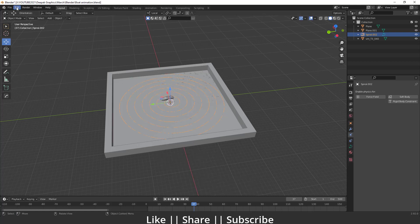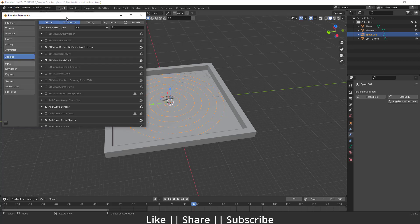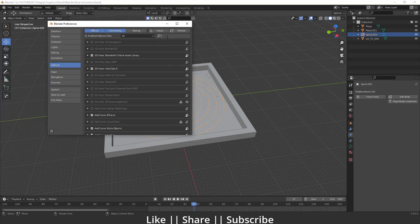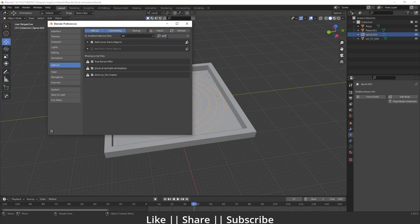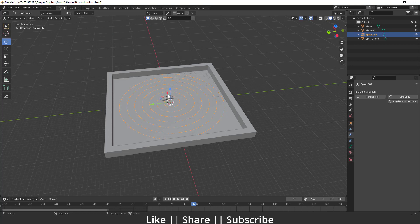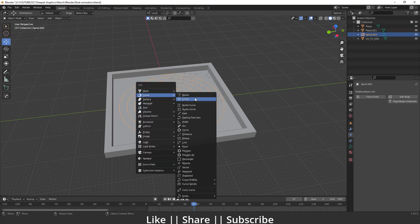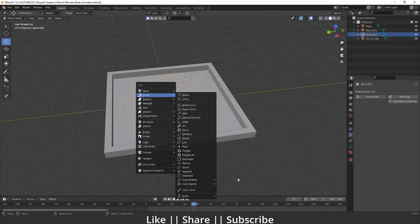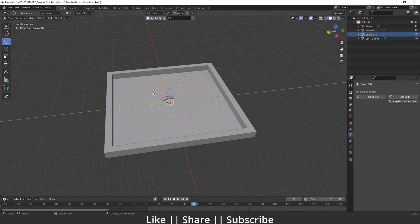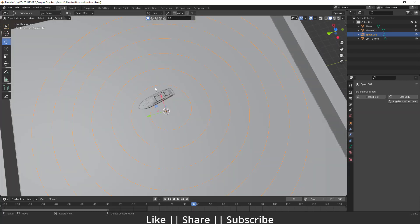If you don't find the Curve Spiral option, go to Edit > Preferences and search for the add-on called Extra Objects. Enable Extra Curves from there and check that option, then hit Save Preferences. When you press Shift+A and go to the Curve section, you will see the Extra Curve properties there as well.